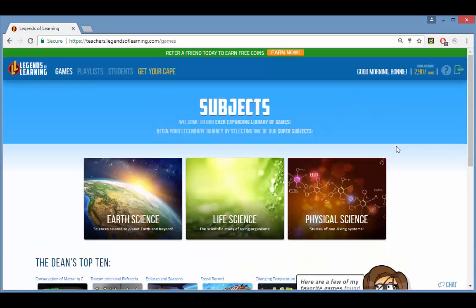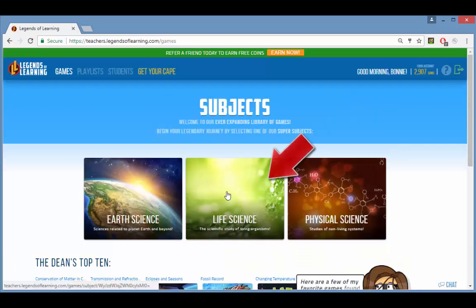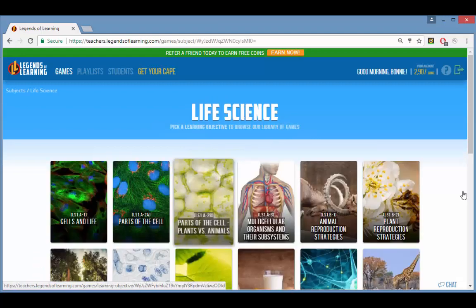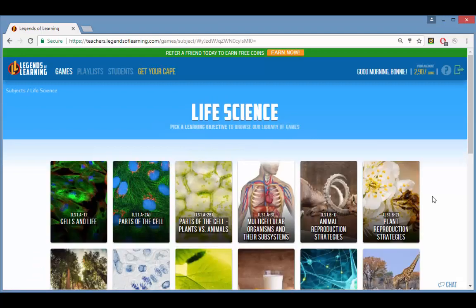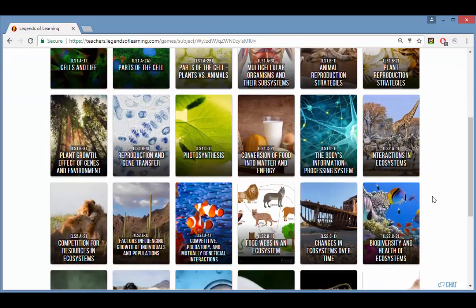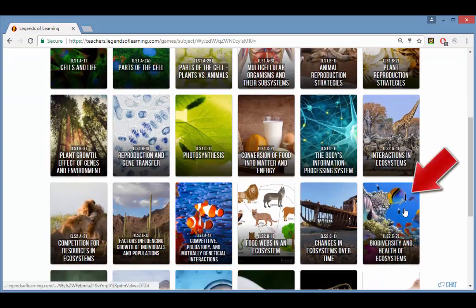The next step is to choose the subject you're teaching. Then within that subject find your learning objective. These are listed according to Next Generation Science Standards.